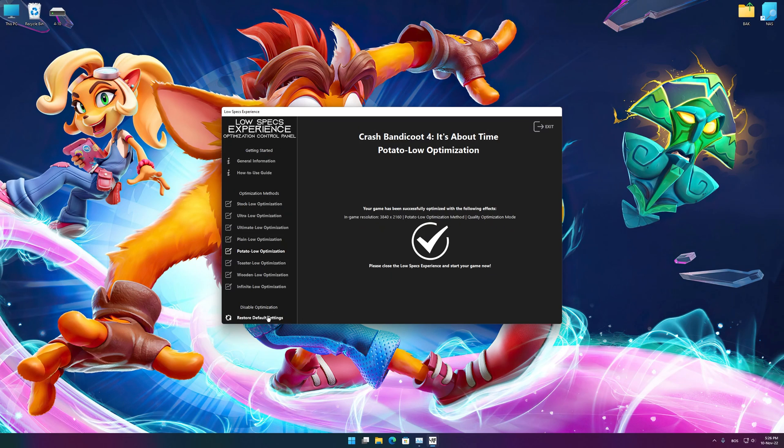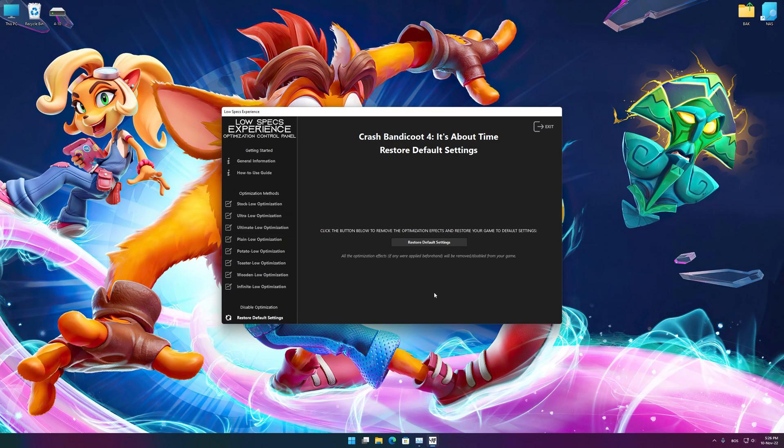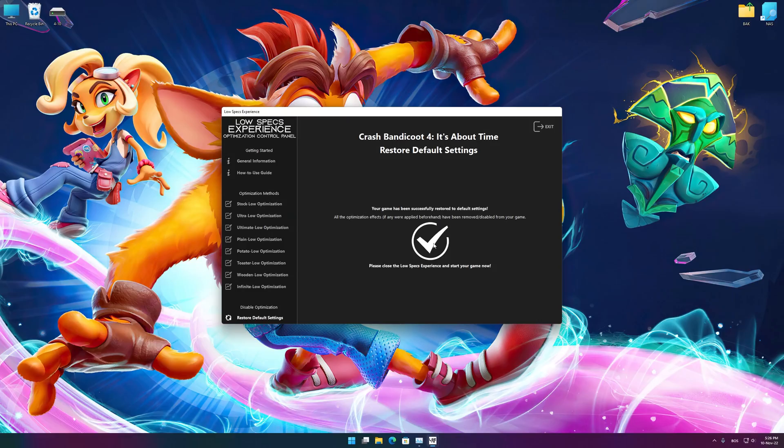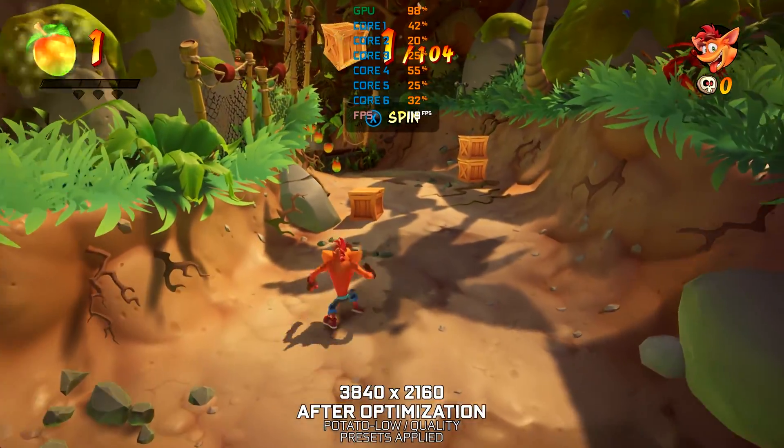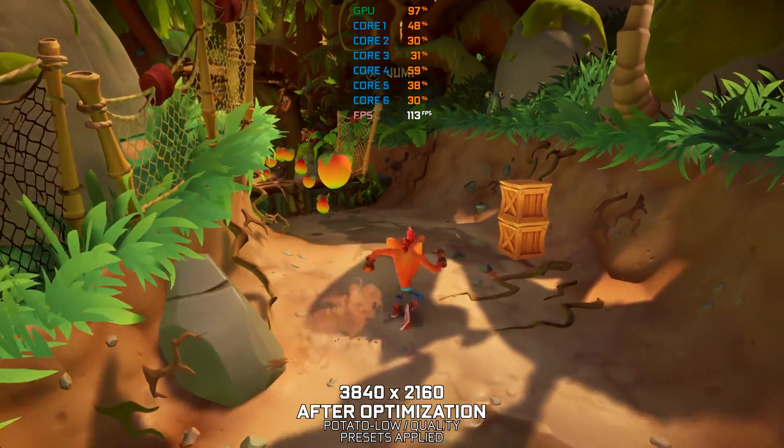Also, if you are not satisfied with what you see, you can always restore your game to default settings by choosing the restore default option.